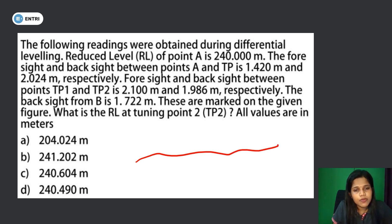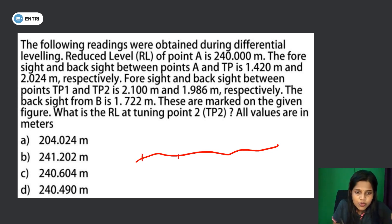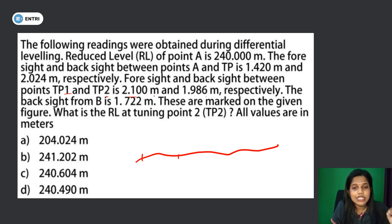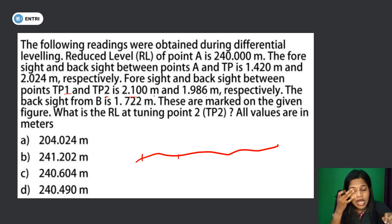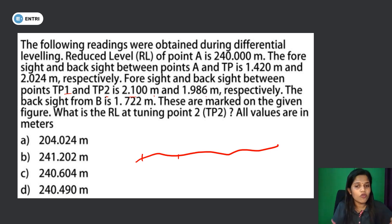The foresight and backsight between point A and turning point is 1.420 meters. The foresight and backsight between turning point A and turning point B is 1.722 meters. These are marked on the given figure. What is the reduced level of turning point 2 (TP2)? All values are in meters.